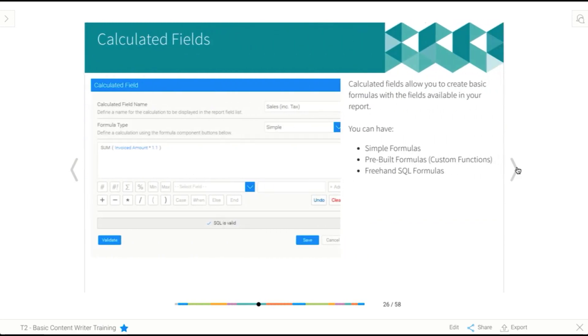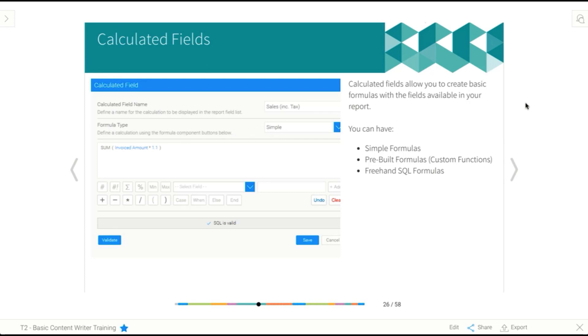So from there, we look at calculated fields. And calculated fields are basically just a way of providing a formula and entering that into our report. So there are three different types of formula that you can enter through the report builder. The first is a simple formula, and we'll explore how that works. But basically, they're just basic arithmetic formulas and things like that. So this A plus B and so on.